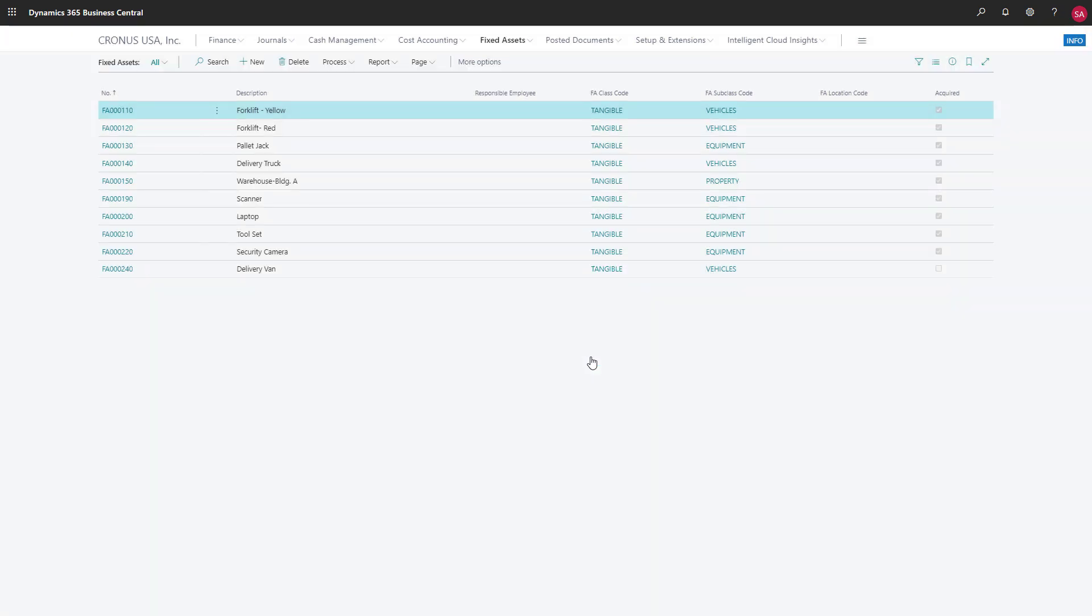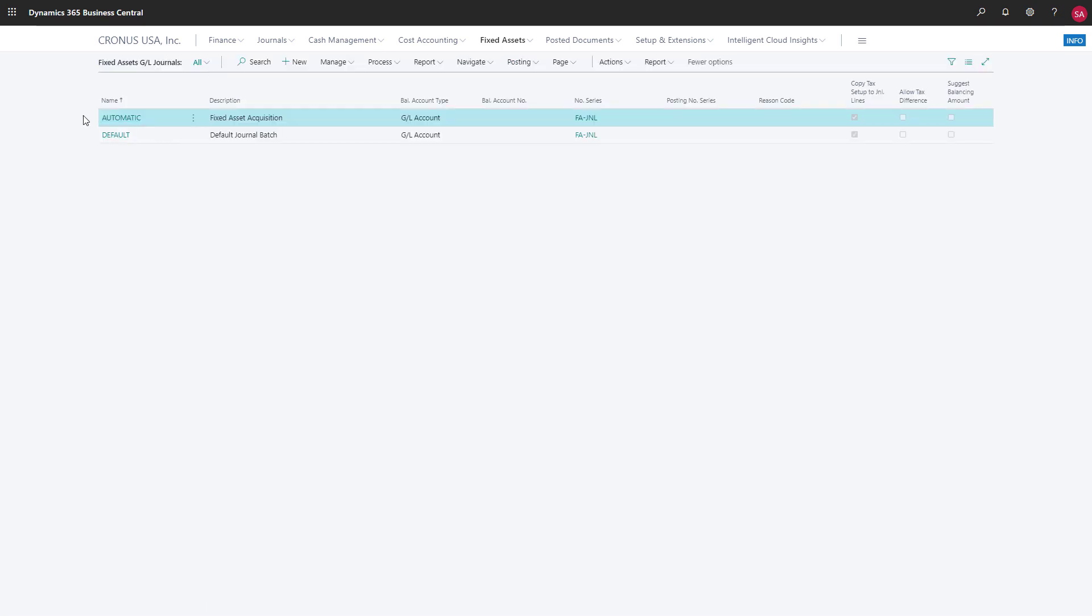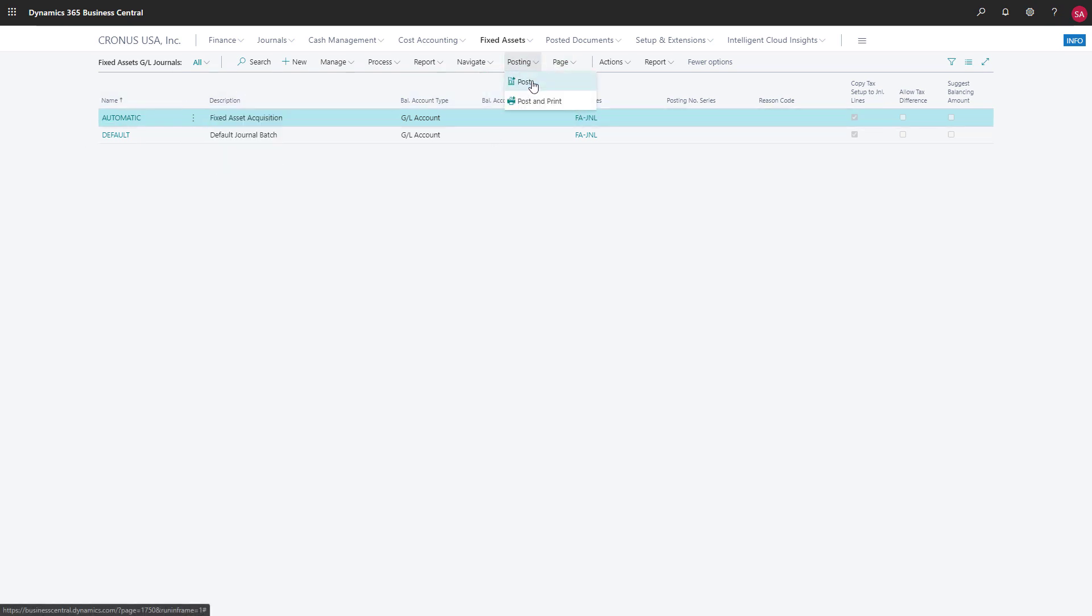We'll choose OK to run the calculation. Now let's open the fixed asset general journal page to have a look at our calculations. If we want, we can dig into the details of the journal by opening it in Excel. But we'll go ahead and post the journal by choosing posting and then post.